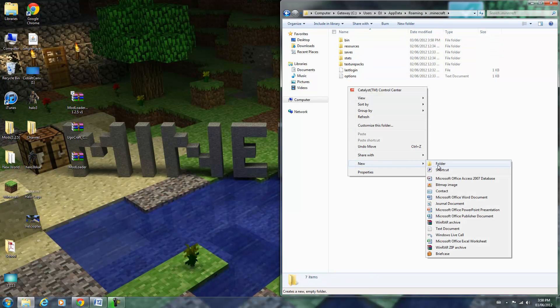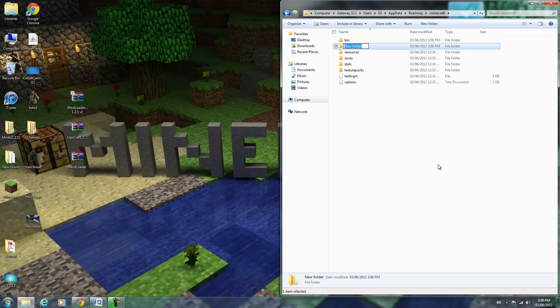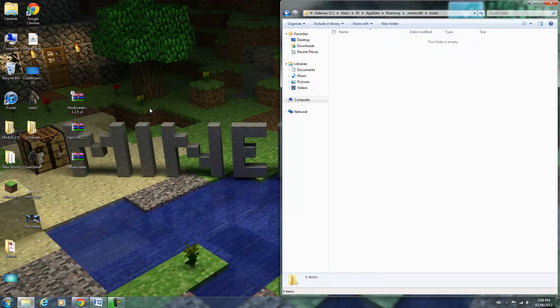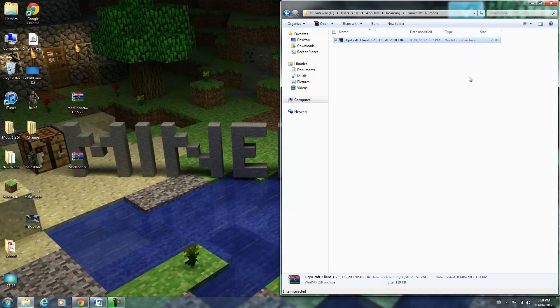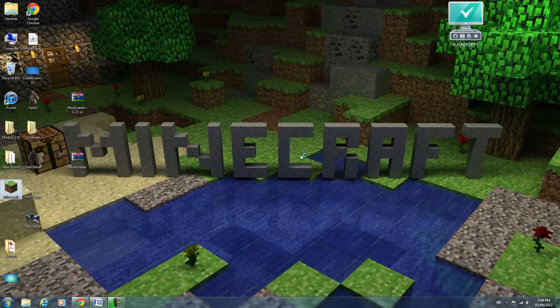If you don't have it already, create a folder called mods, no caps. Open that up and drag your zip file for YugoCraft inside and you're done. So now I'm just going to open up Minecraft.